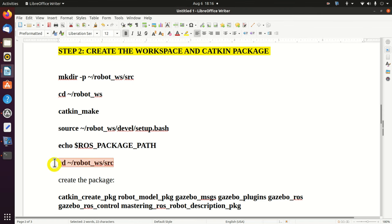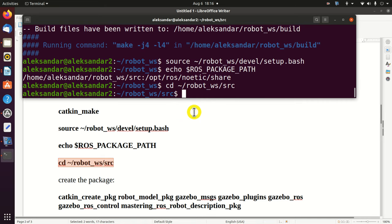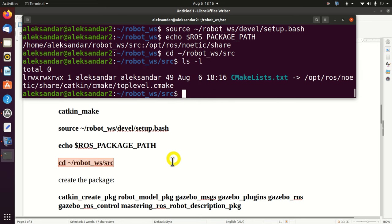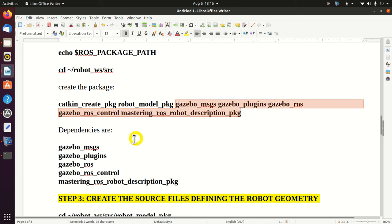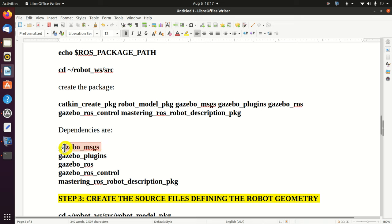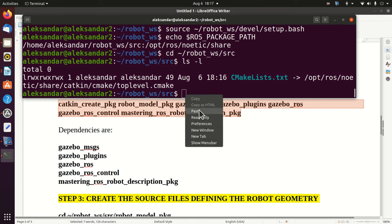The next step is to create the package. We need to change our current folder to the source folder and inside of this folder create the package using the command 'catkin_create_pkg'. The first argument is the name of our package - I call it 'robot_model_package'. Over here I'm specifying the dependencies, which are sub-packages included in your package that usually come from other packages or ROS standard packages. These dependencies are Gazebo packages such as gazebo_msgs, gazebo_plugins, gazebo_ros, gazebo_ros_control, and mastering_ros_robot_description_package. We have already installed these packages.